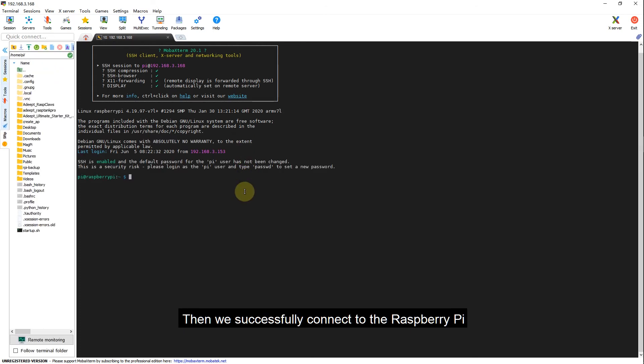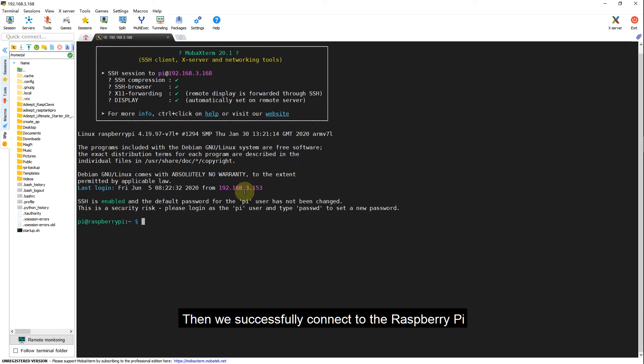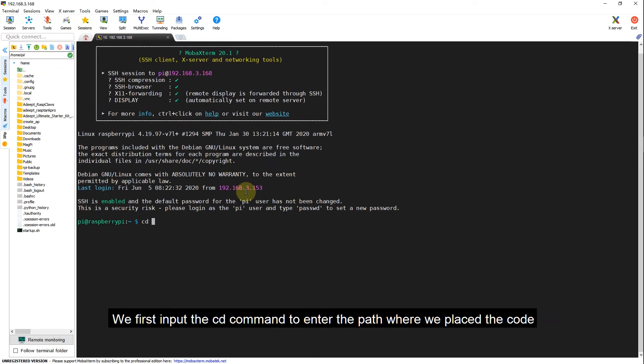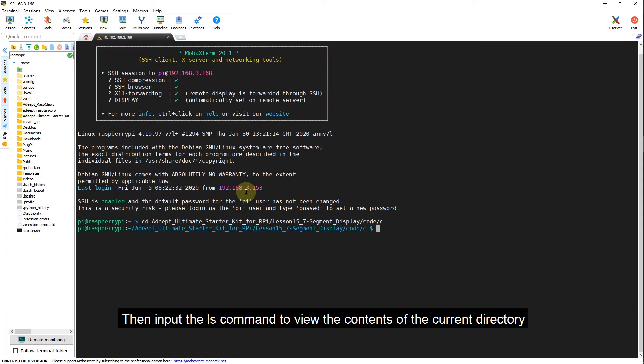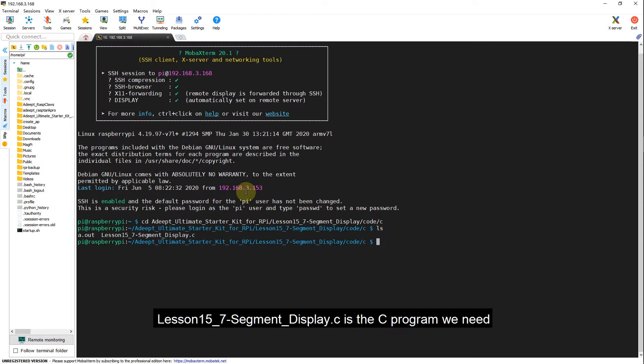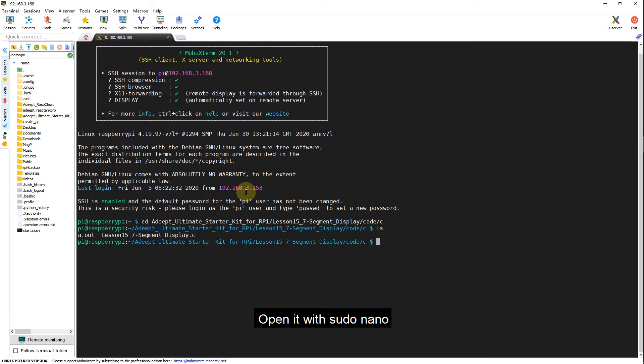Then we successfully connect to the Raspberry Pi. We first input the cd command to enter the path where we place the code. Then input the ls command to view the contents of the current directory. Lesson 15.7 SegmentDisplay.c is the C program we need. Open it with sudo nano.